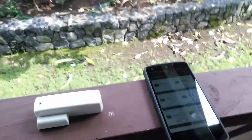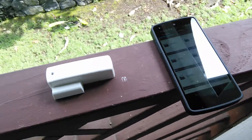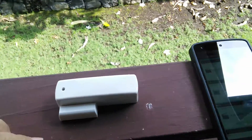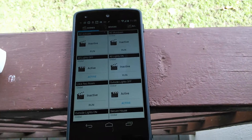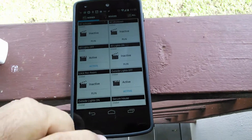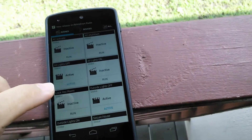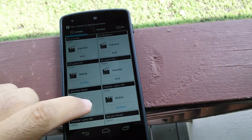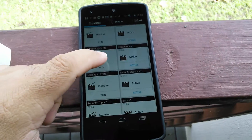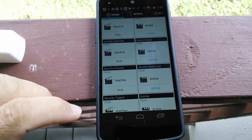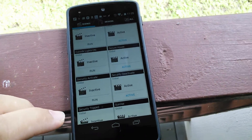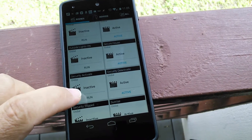Let's see if this works. Here's a door and window sensor, and here is my phone where I can arm it. I created a scene called Security Activate. I'm going to hit Run.